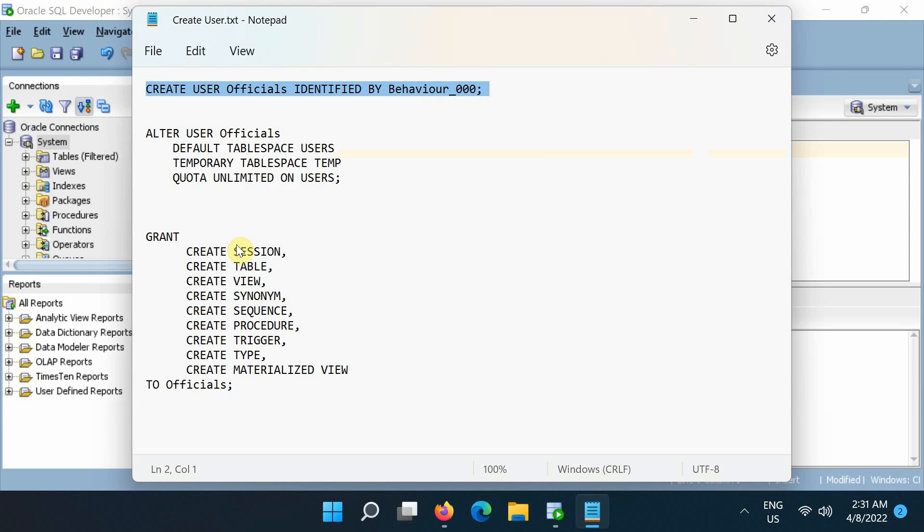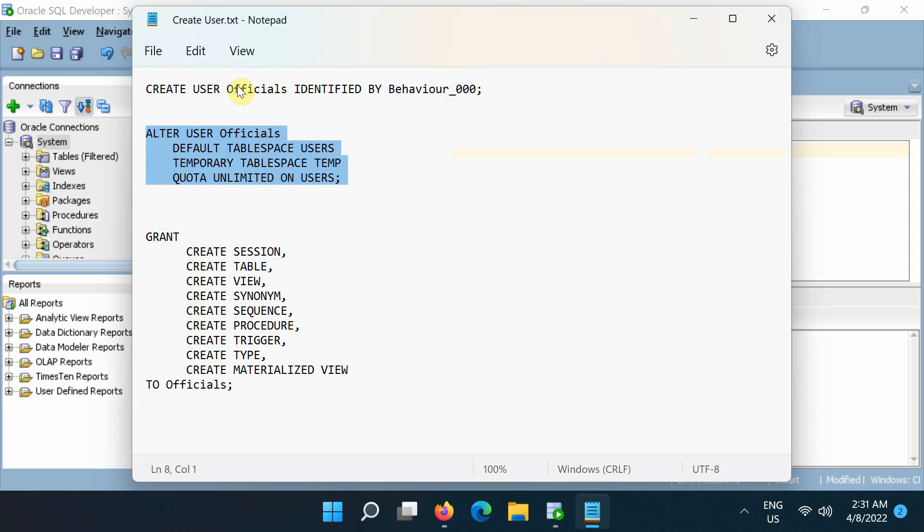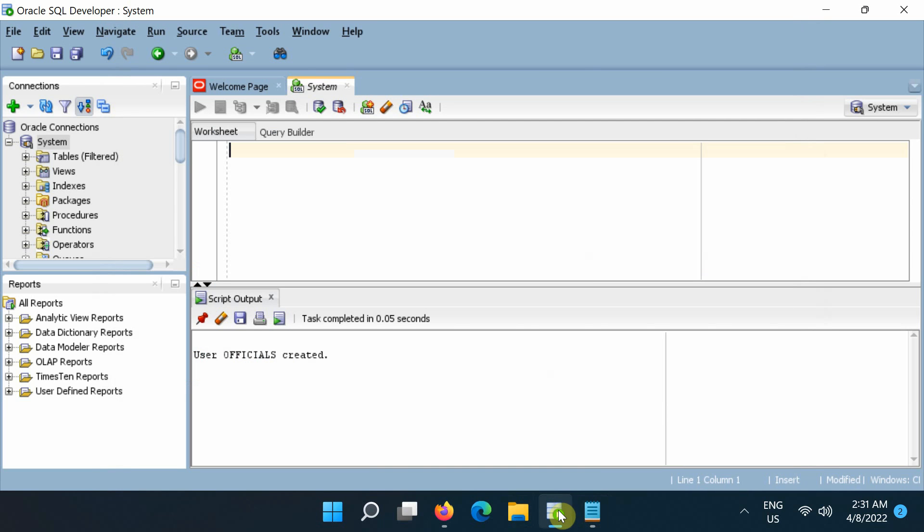Next, define the default tablespace and temporary tablespace and allocate space quota to the user we created.